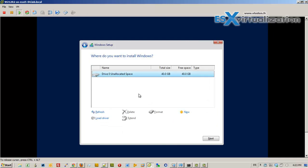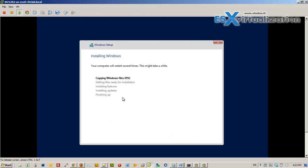Accept the license, choose custom installation, and click next. It's going to start copying the files. I'm going to pause the video and come back when it finishes.